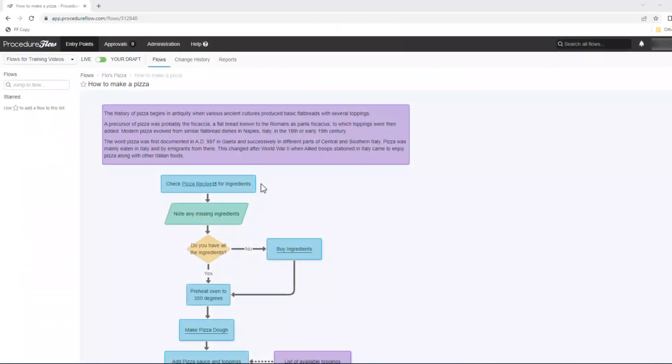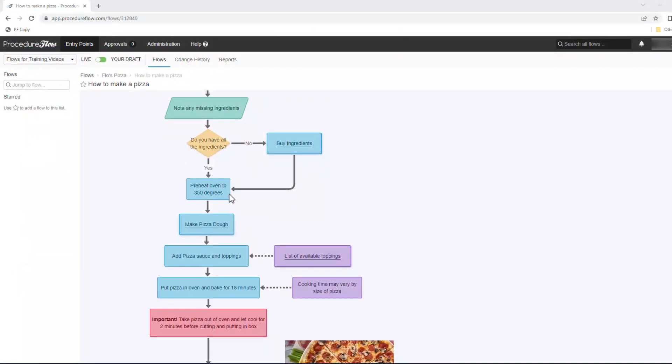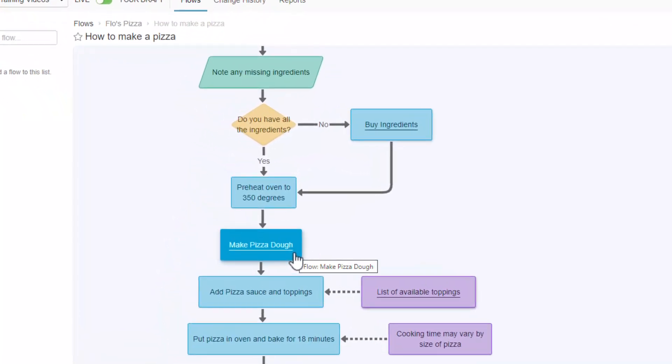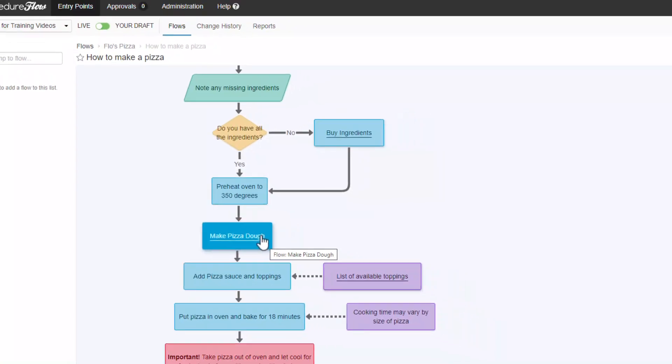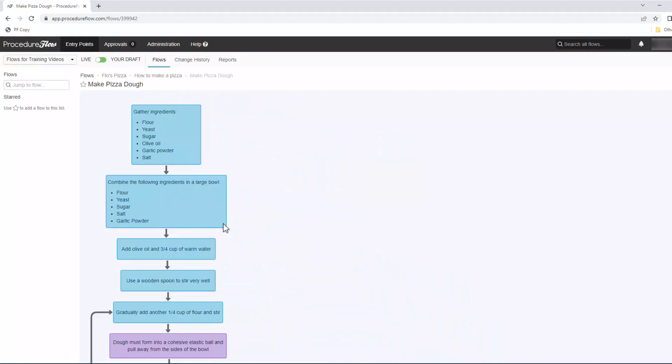To navigate through the flows, it's as simple as following the arrows and moving through the decision points. If a subflow exists from a shape, you'll see that the text is underlined and when you hover over it, the cursor changes to a hand and the shape gets shaded. Just click on the shape to move down into the subflow.